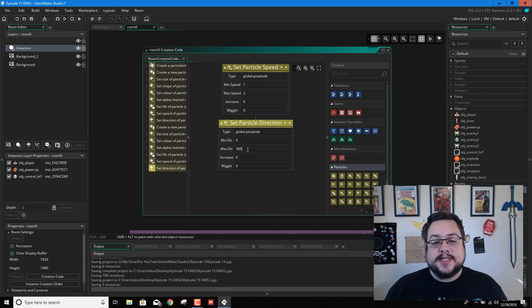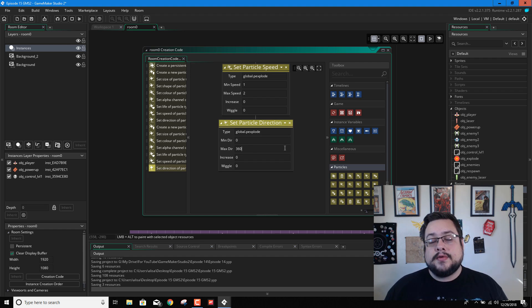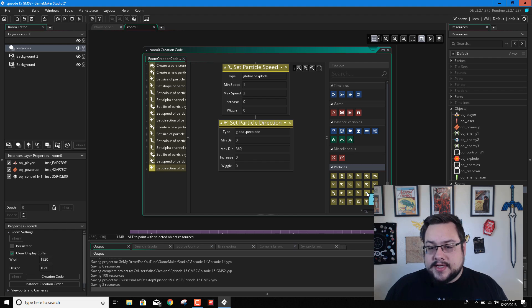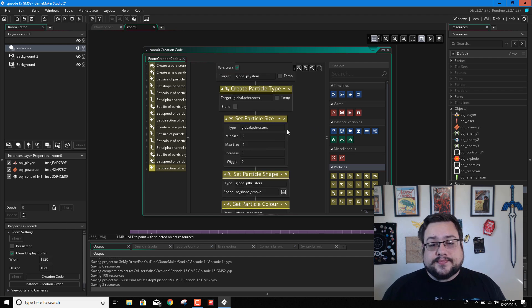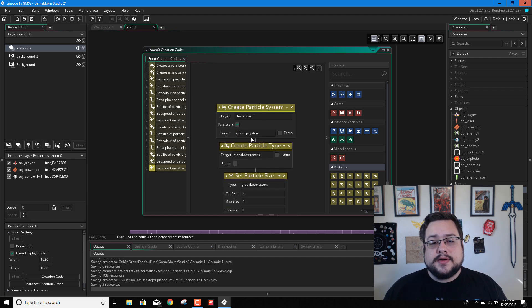So min direction 0. Max direction 360. Because we want to go in all directions. In our thruster, we only want it going down. In this one, we want it going in all directions. So 0 to 360 is fine. And then I believe that's all we really have here for global P explode. So now we have global P explode under our global P system.